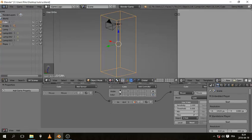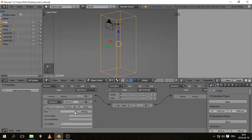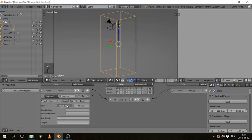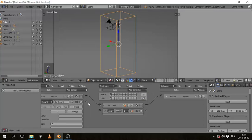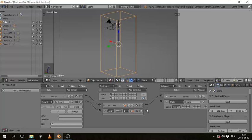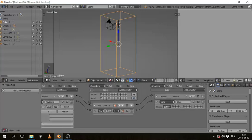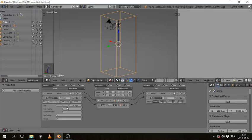Add a Keyboard sensor set to Z, an AND controller, connect them, and add a State actuator. This state is going to be the second one, so pressing Z takes you to the second state. In the second state, so we don't lose our mouse look from the first state, let's add the mouse look logic again — Mouse Movement sensor, AND controller, Mouse Look actuator, using the X axis.